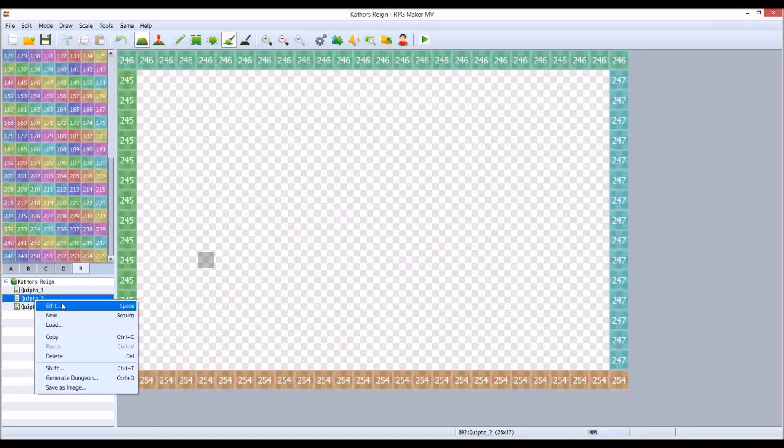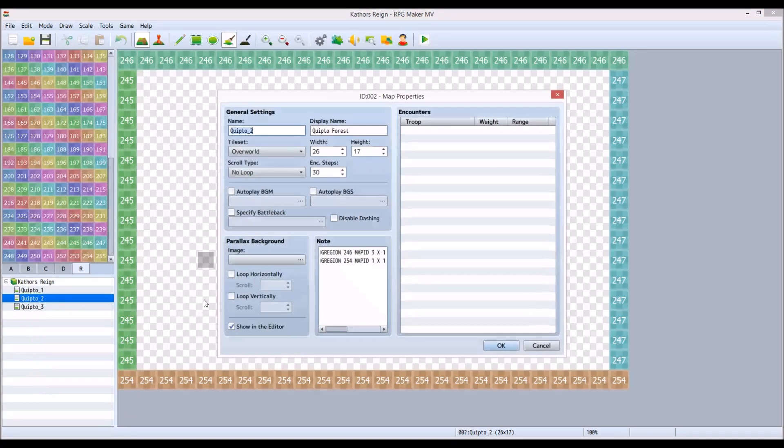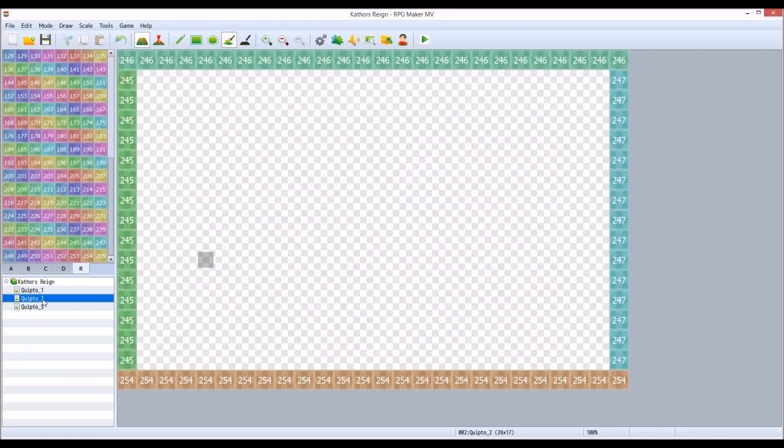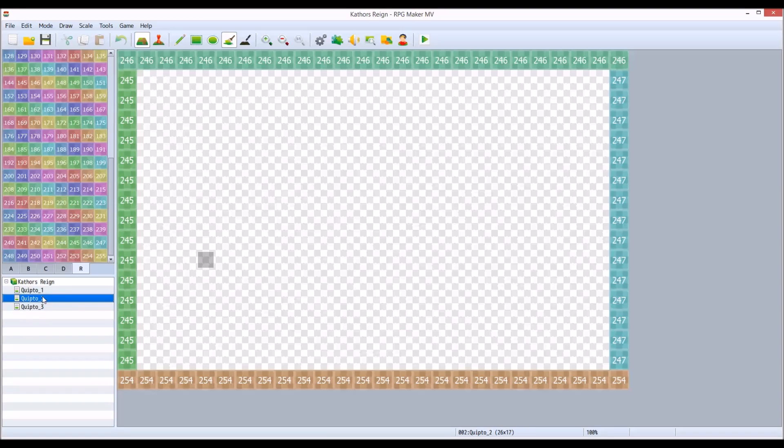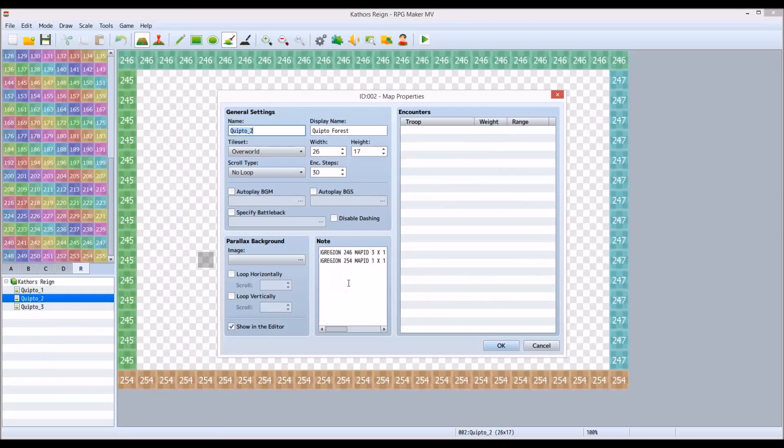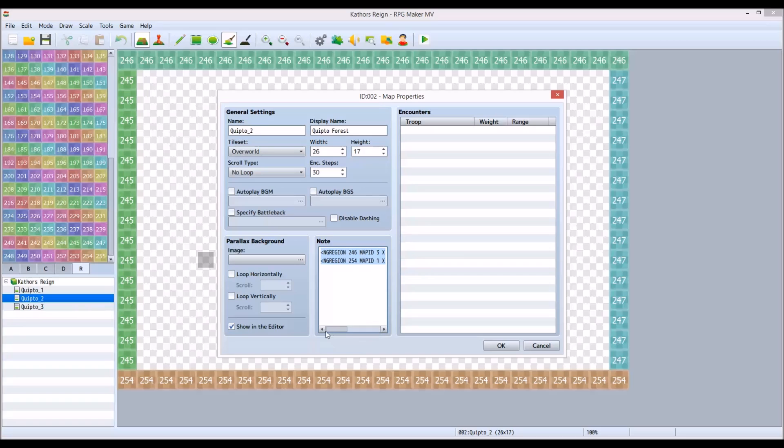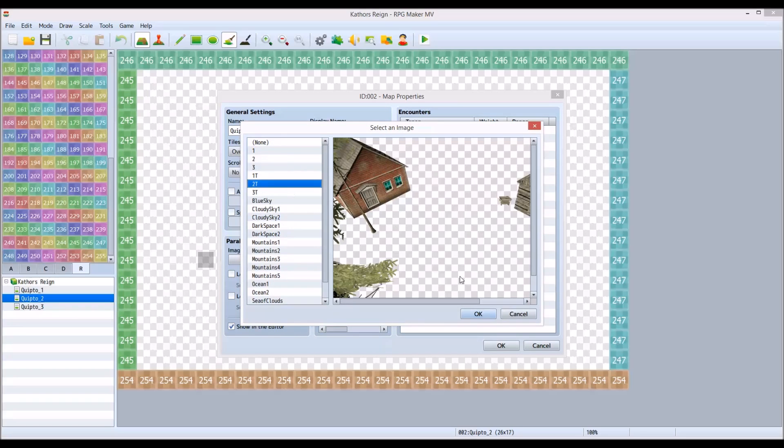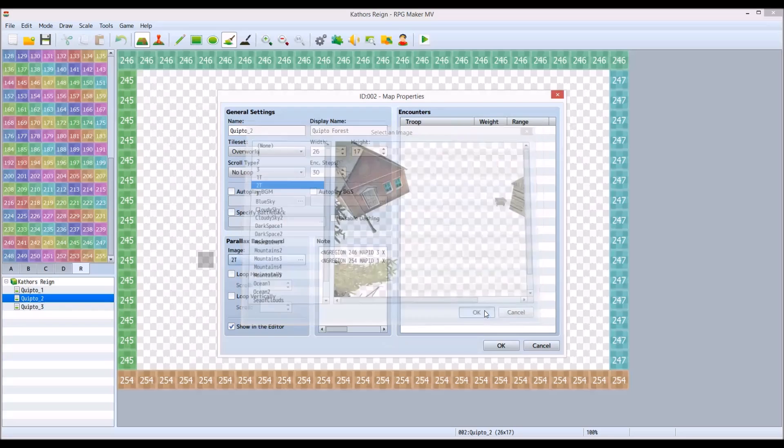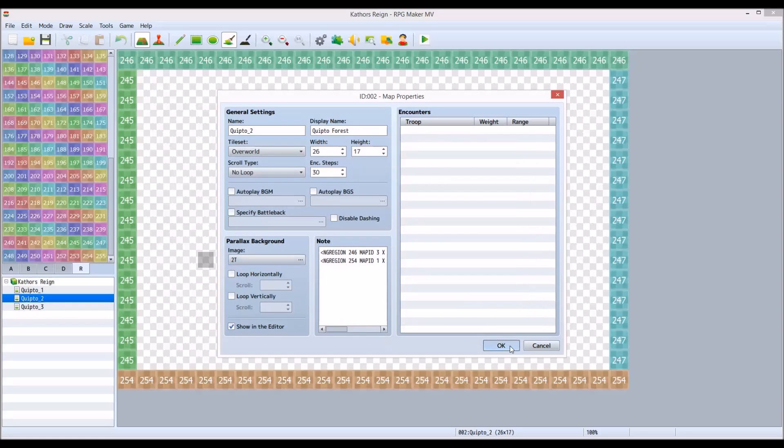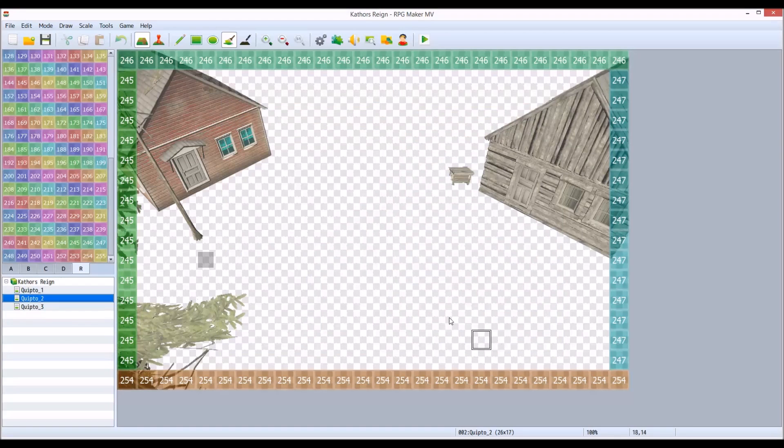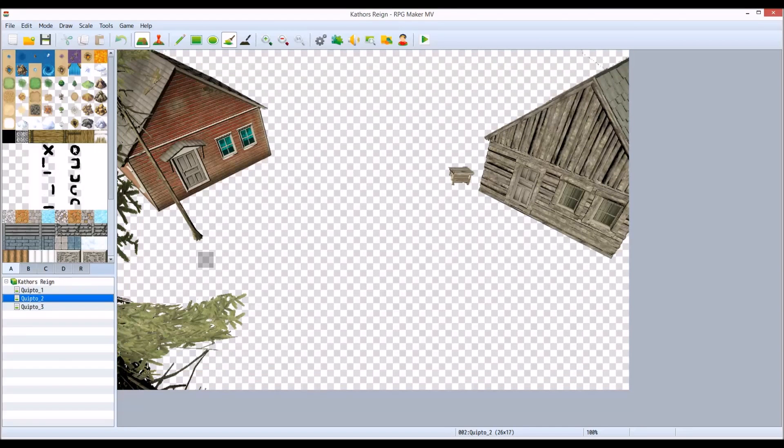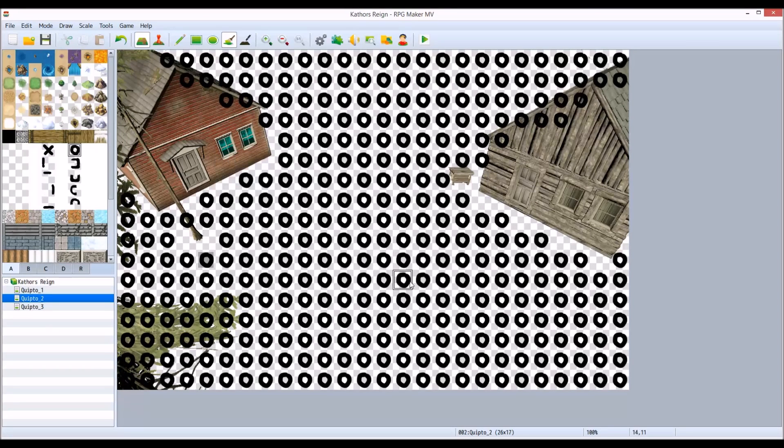So the second map is the same thing. I have region transfers and I have the configuration very similar. You'll see that the importing of the parallax background for the second map is very similar. So I'll show you that real quick. And you'll see the houses and the wood and the trees, and where you can pass and walk through on that.